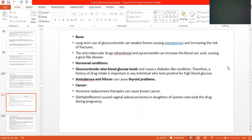Anti-tuberculosis drugs — ethambutol and pyrazinamide — can increase blood uric acid, causing a gout-like disease. This means a patient of tuberculosis who is taking INH, ethambutol, rifampicin, and pyrazinamide may develop elevated uric acid levels, moving the patient towards a gout-like condition.